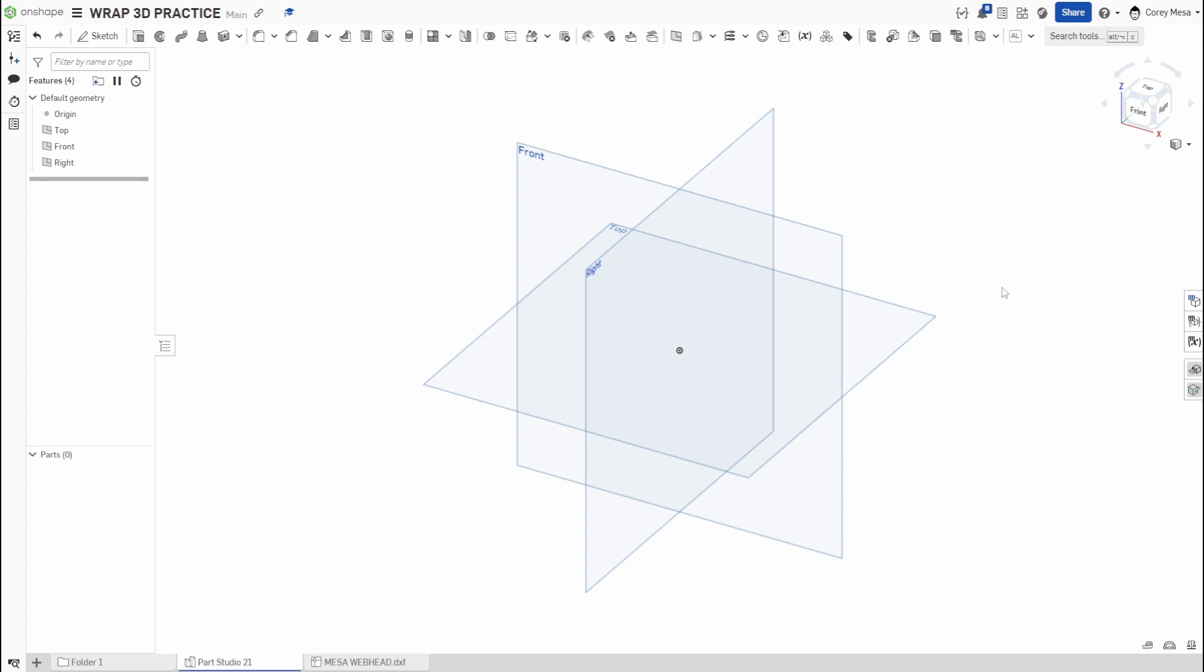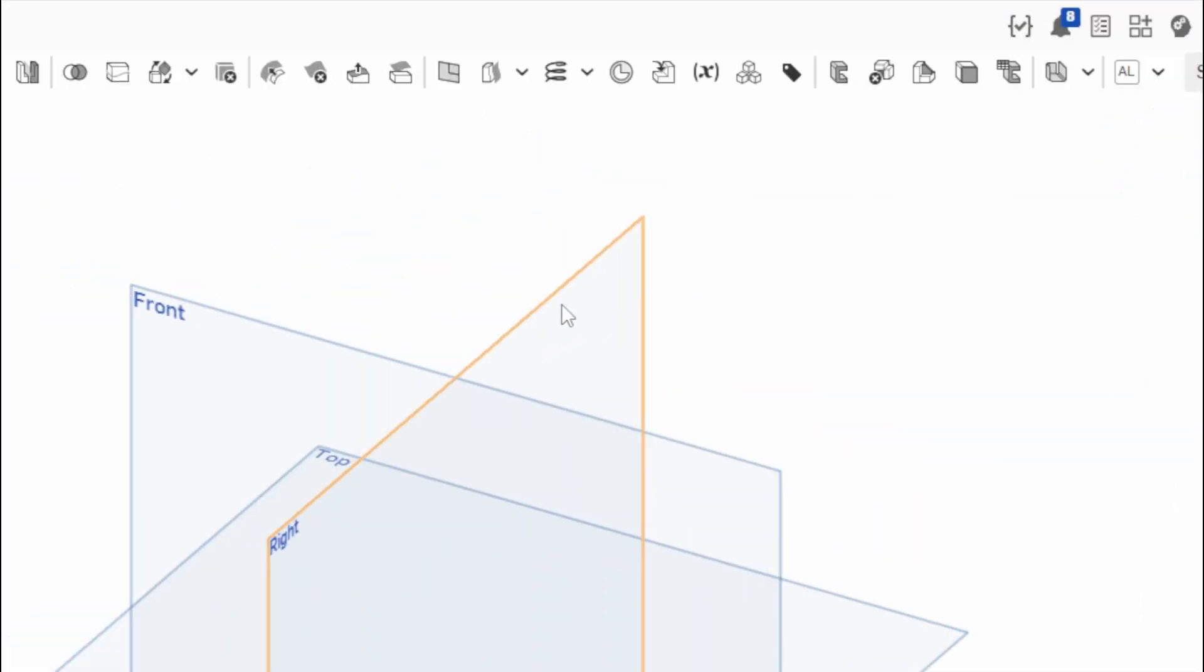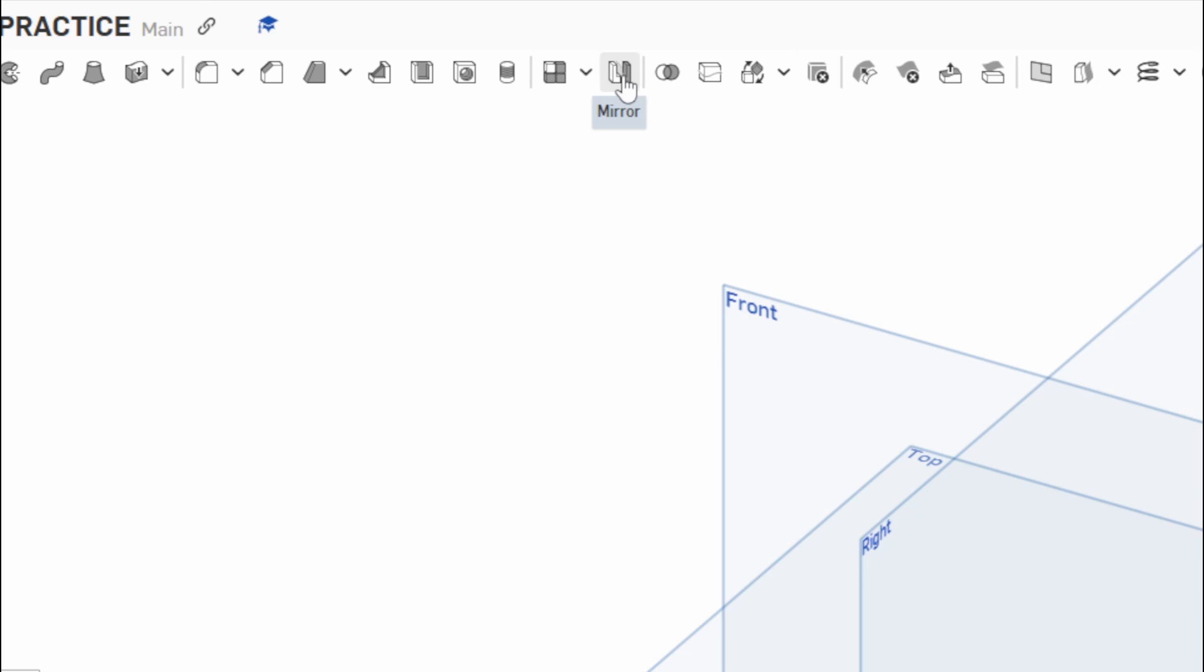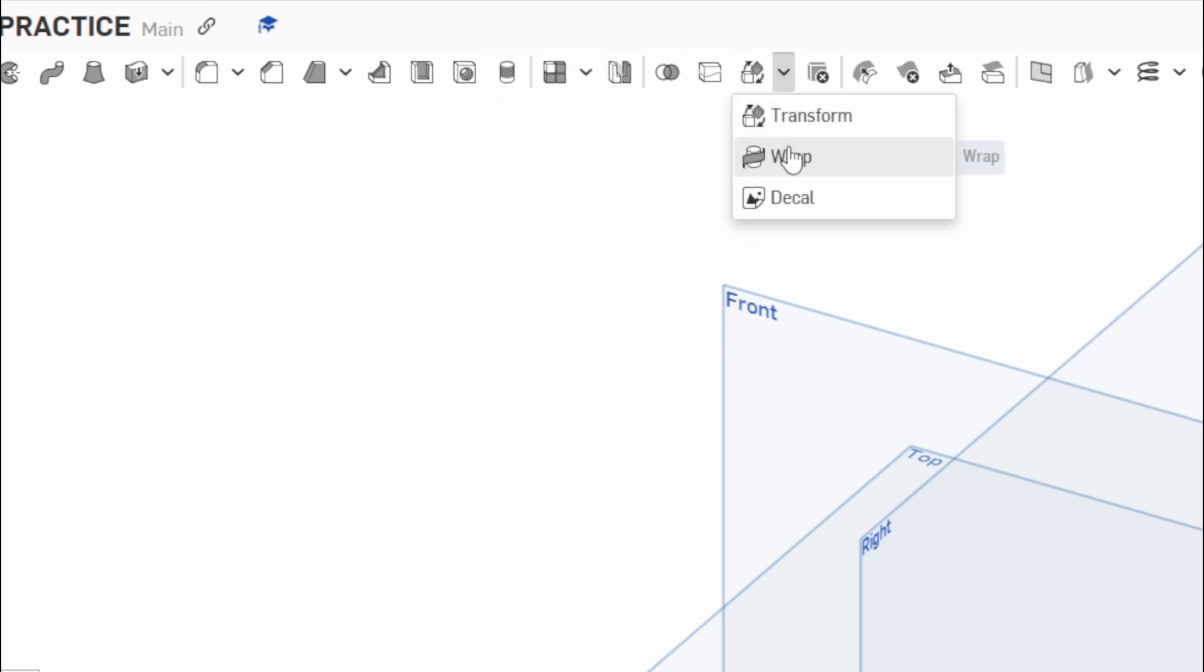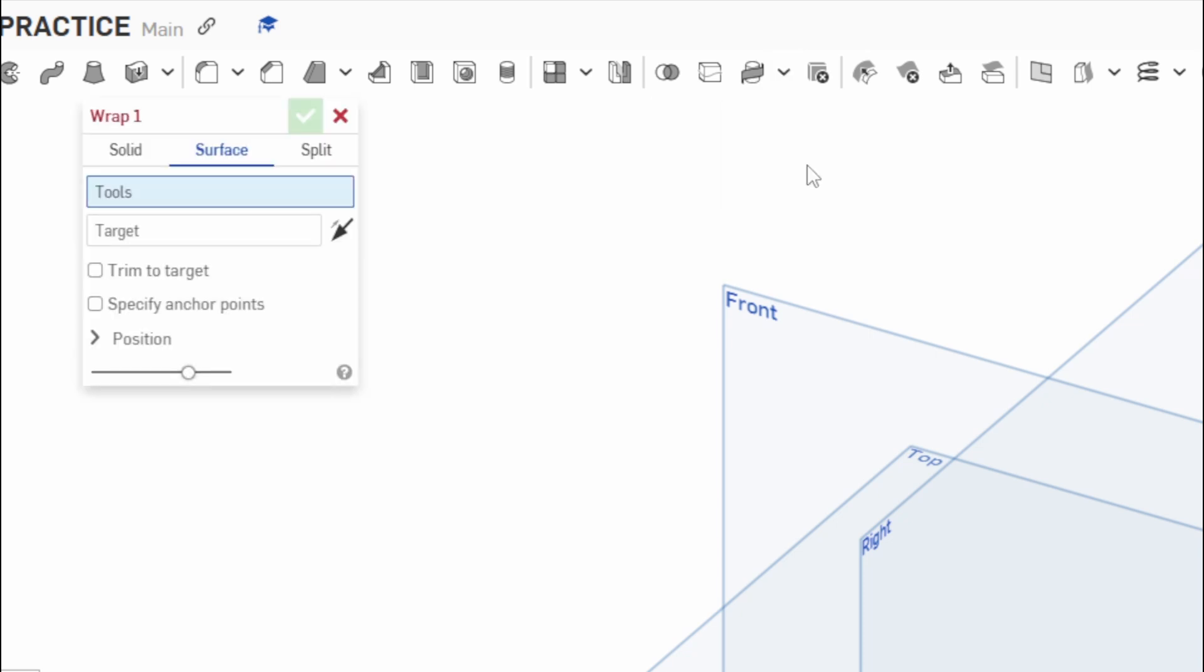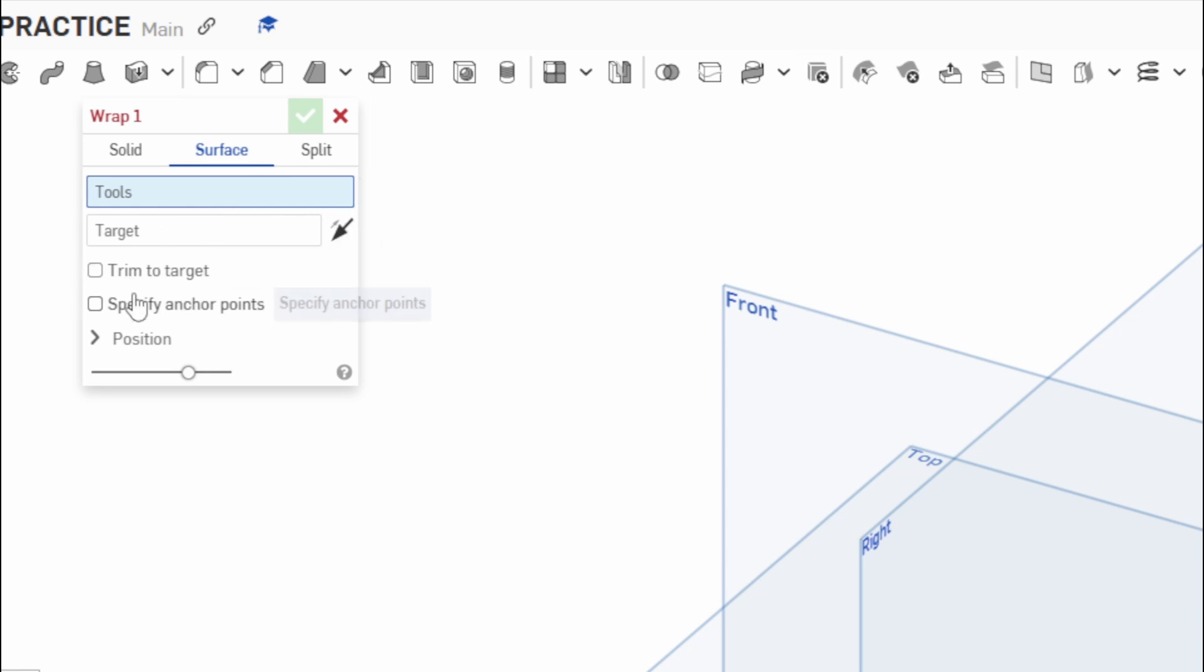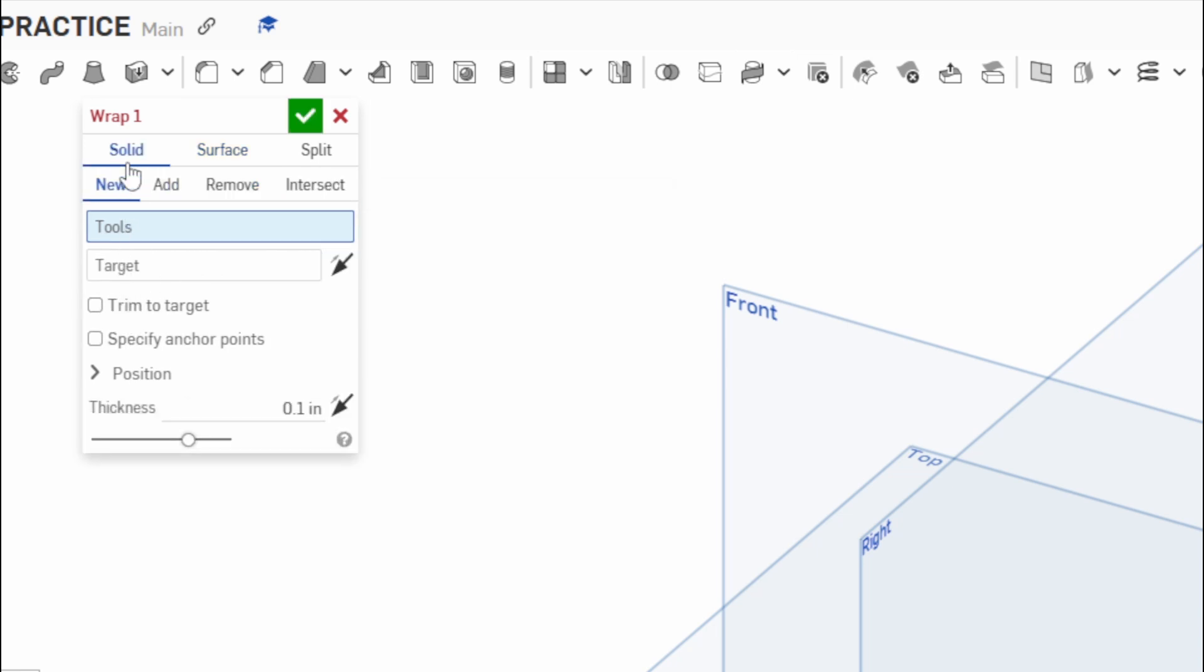We're going to do the Wrap 3D practice today, so where does that guy live? Follow me up here to the top. We'll take a look. We have our Transform, which is right here. I'm going to click that drop-down arrow and we have Wrap and Decal. We're going to click Wrap and you'll see Solid Surface Split. Today we're going to be just focusing on solid wraps. We're not going to be doing surfacing or splitting.